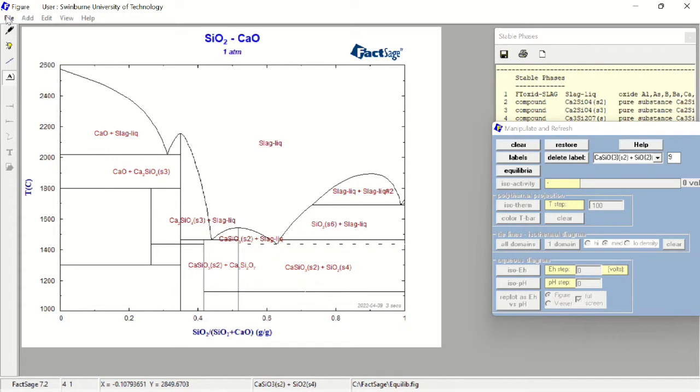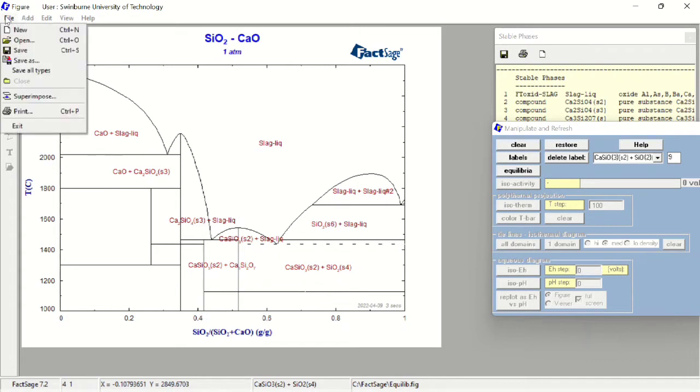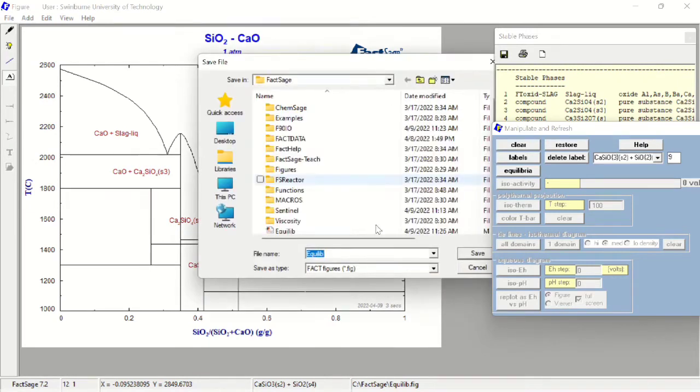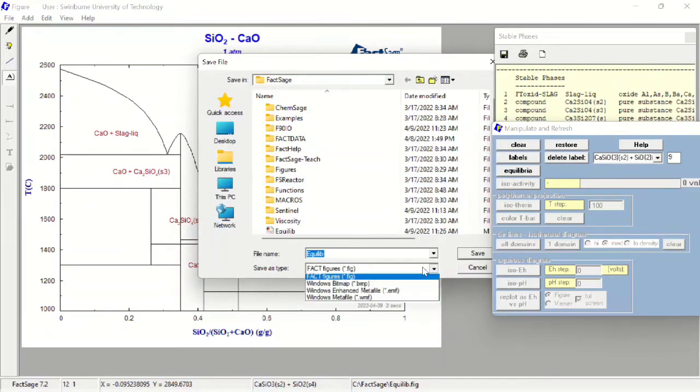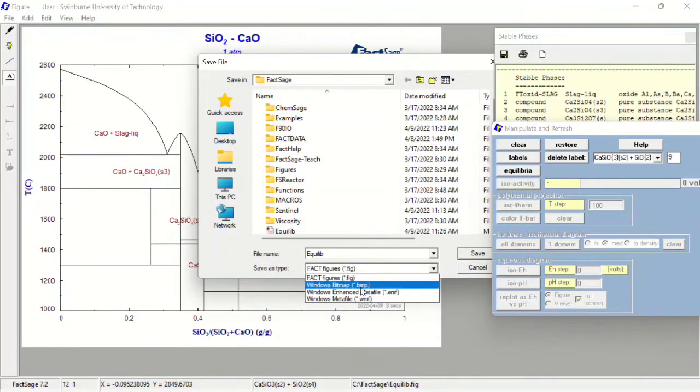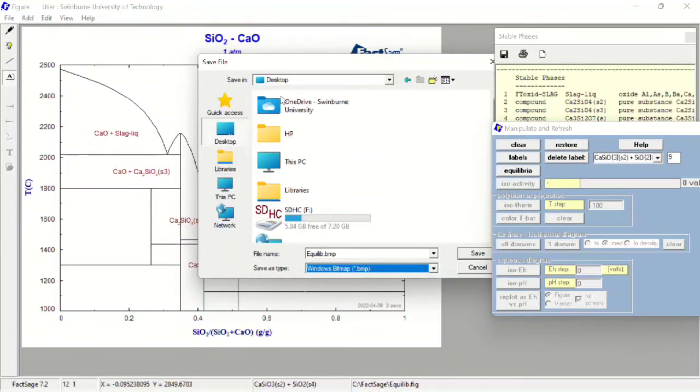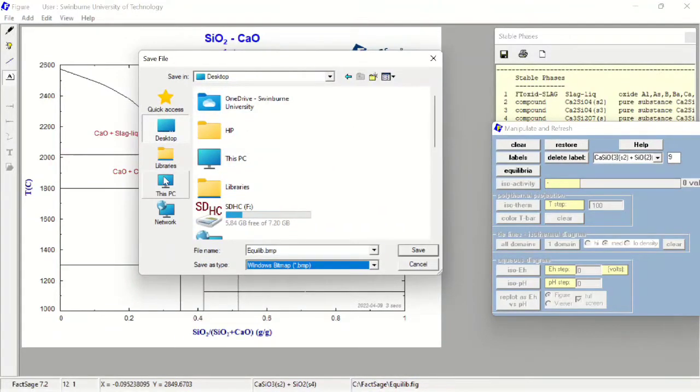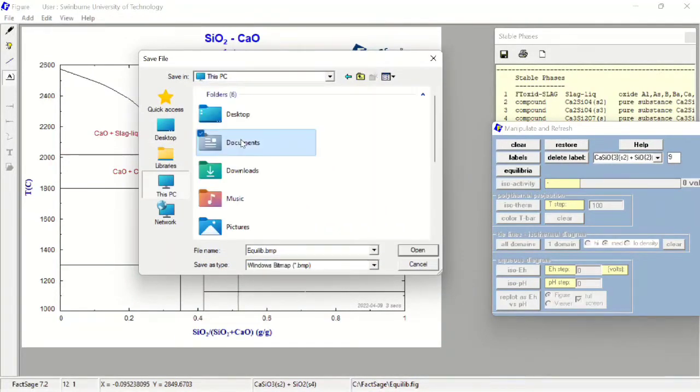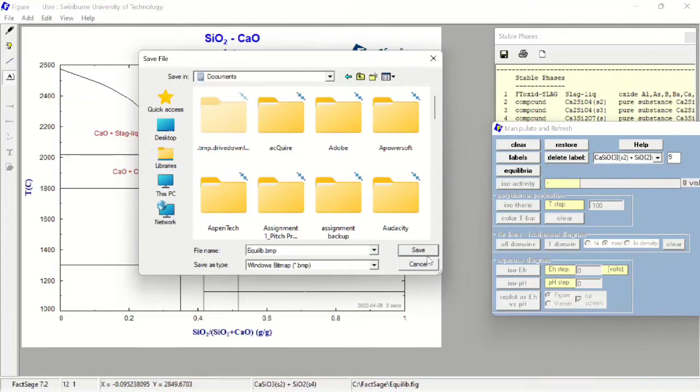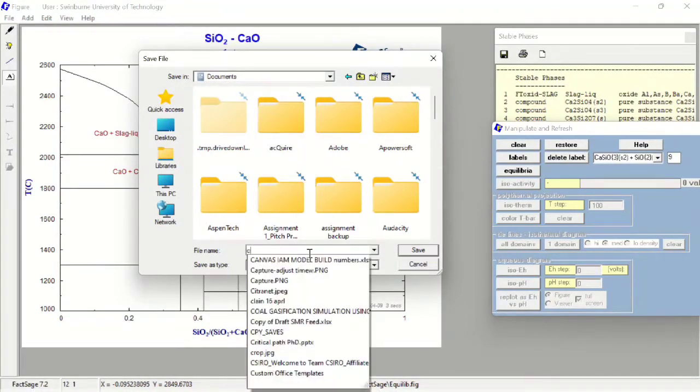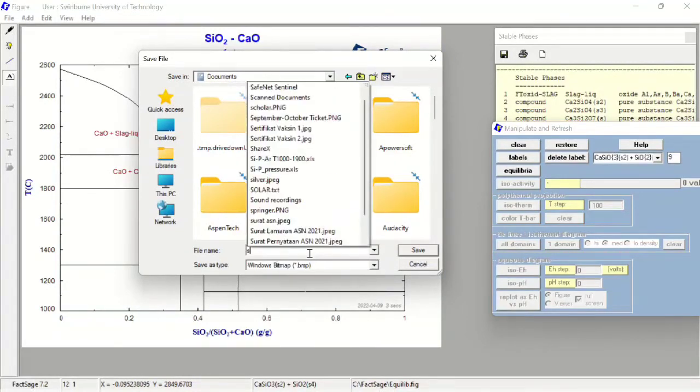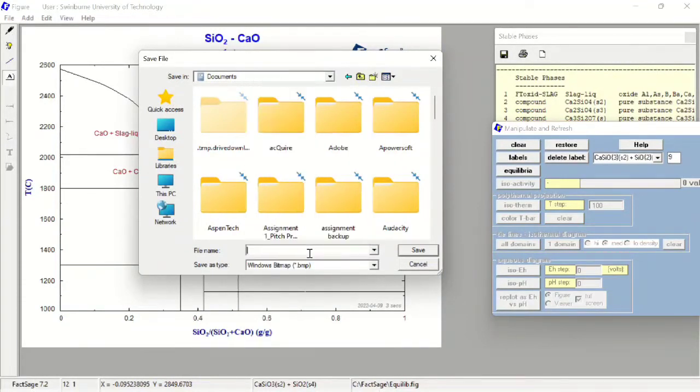To save this, we just click file save as, and we can select the type of files that we want to save, for example BMP here. We'll be saving it in our directory. I will be saving this as silica calcia.